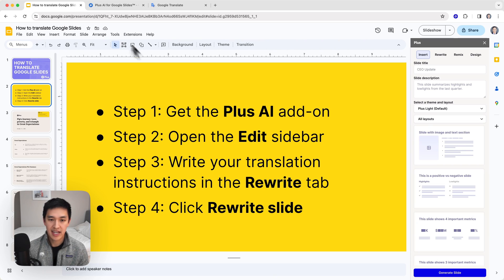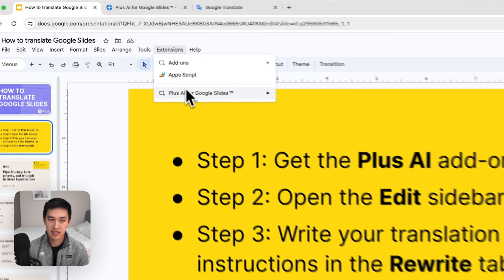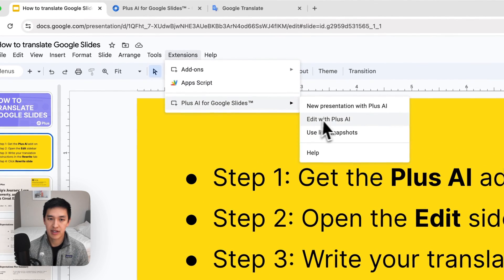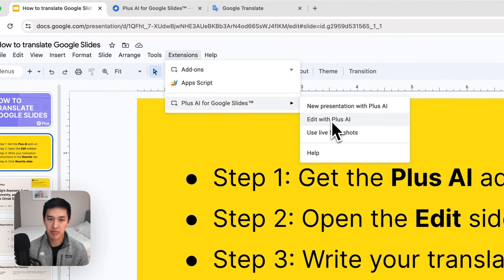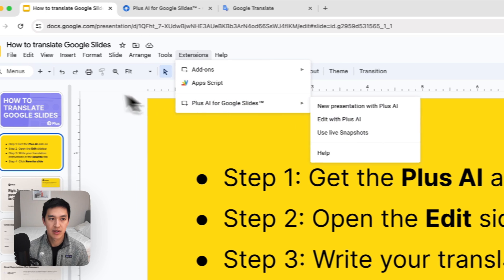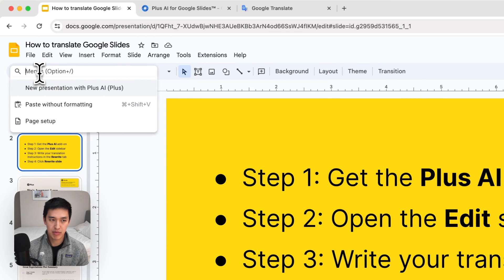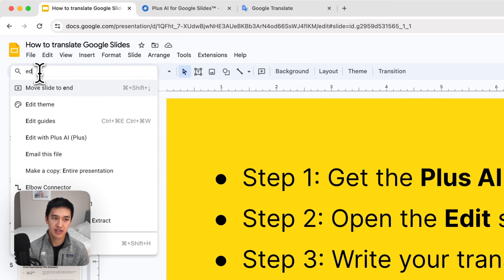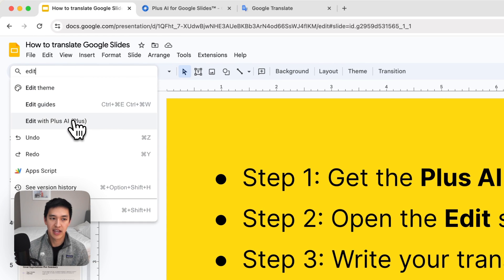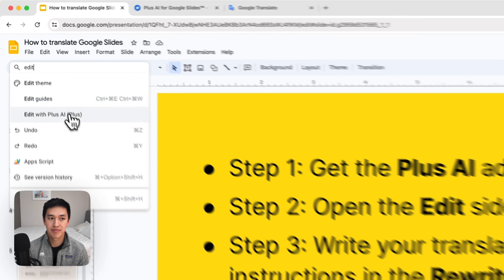The next step is going to be opening the Edit sidebar. So you can either open it from the extensions menu here and click Edit with Plus AI, or you can even type it into the search field and Edit with Plus AI will come up after you install the extension.